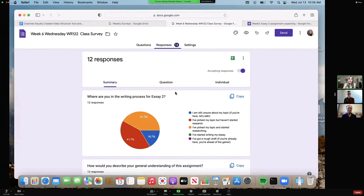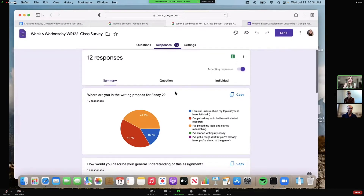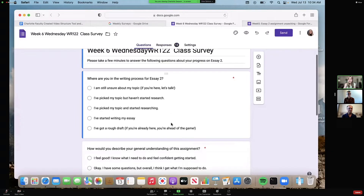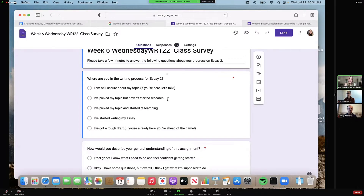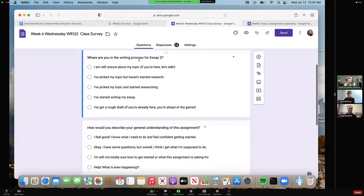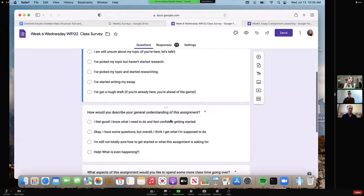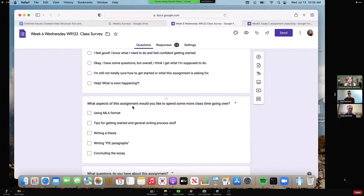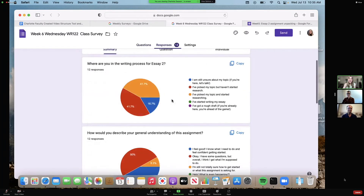This is an example of a survey I gave to my Writing 122 students after I had introduced an essay assignment. Google surveys is really user-friendly. Here's what it looks like on my end when I've written the questions, and this is what it looks like for the students. I have instructions at the top that they should take a few minutes to answer questions about their progress on an essay. I ask them simple questions like: Where are you in the writing process? How would you describe your general understanding? What aspect of the assignment would you like to spend more class time going over?